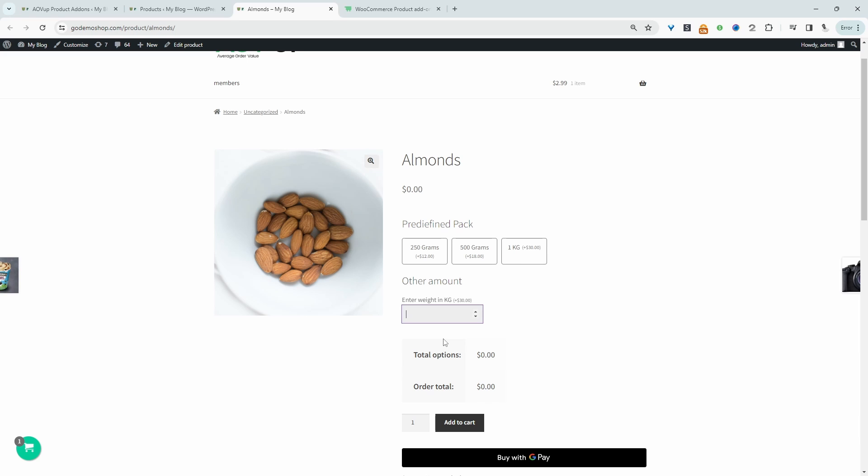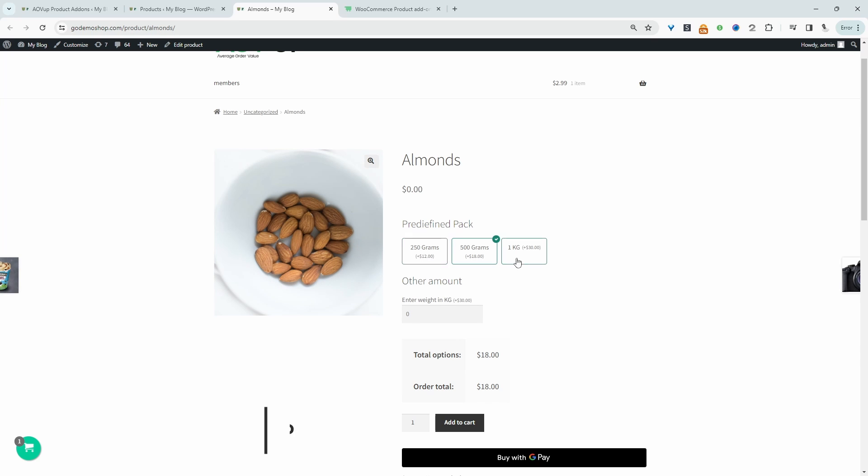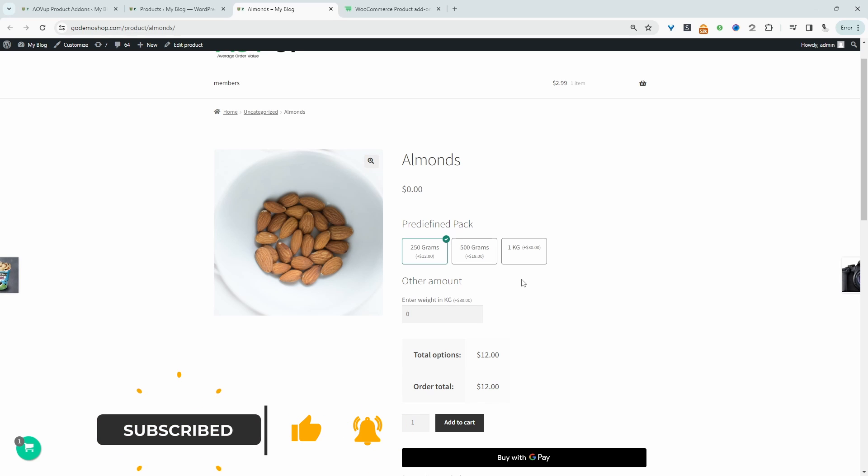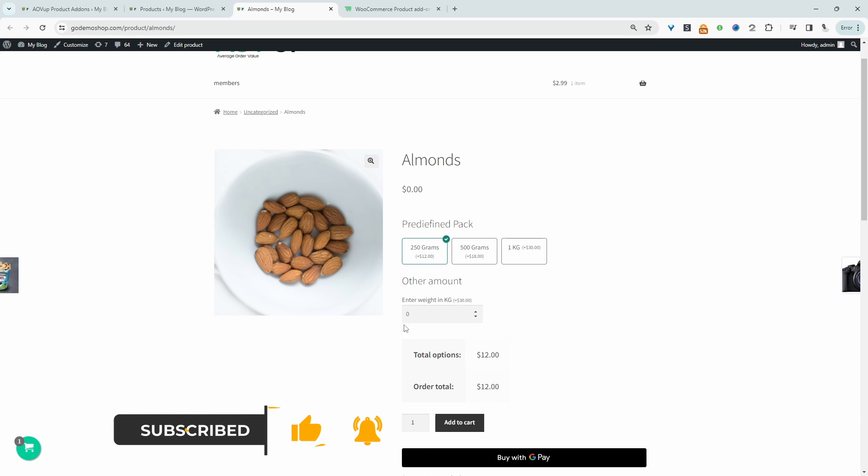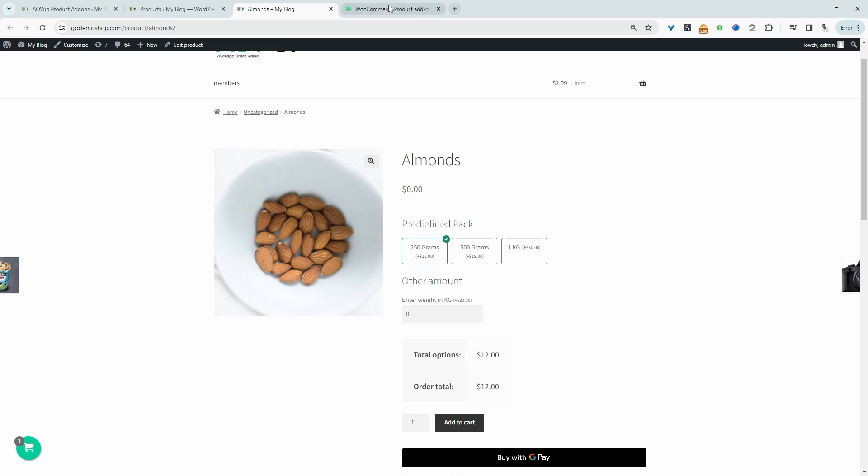For example, if we say we want 10 kg and the price is $300 since we're charging $30 per kg, or we can just go ahead and select a predefined amount. We've also got an option to create complex pricing formulas. So if you want to create a similar setup on your WooCommerce store,